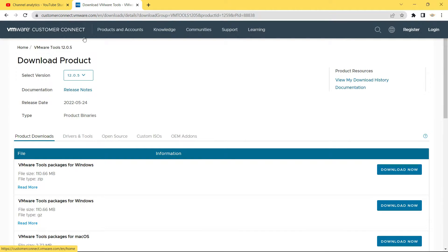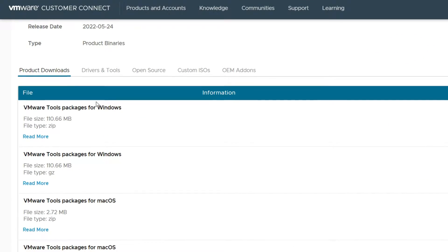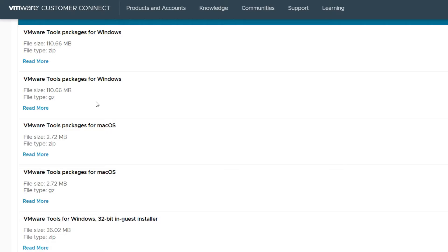And this is from customerconnect.vmware.com and you can see I have selected the version as 12.0.5, and if I scroll down below, then you can see we have this VMware tools packages for macOS.